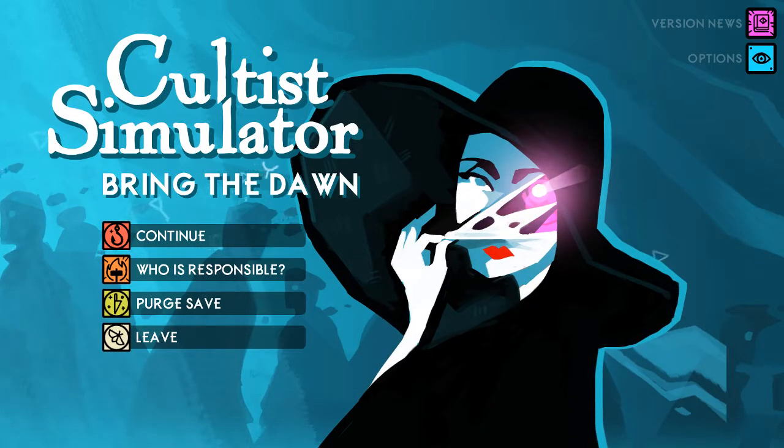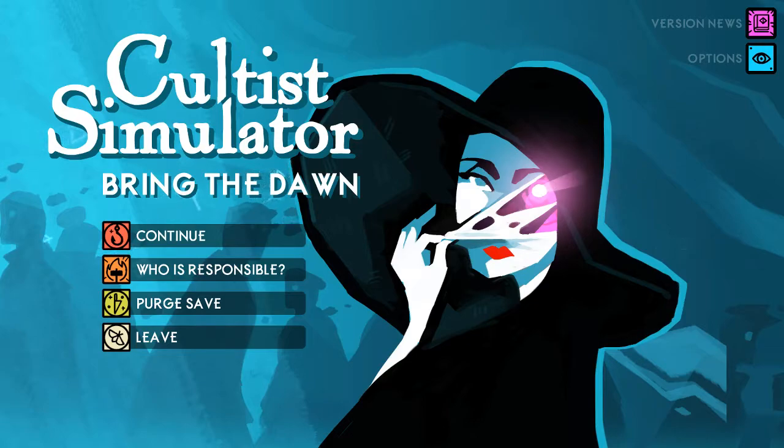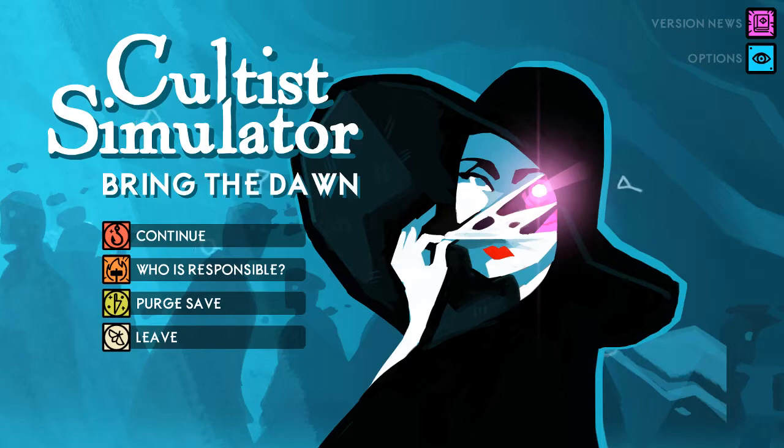That is not dead, which can eternal lie, and with strange eons, even death may deem a terror.